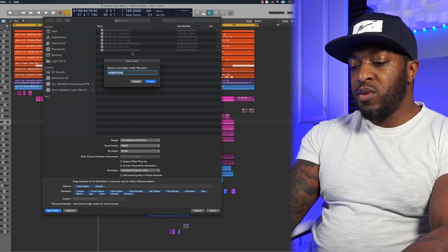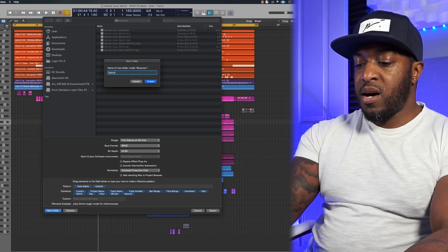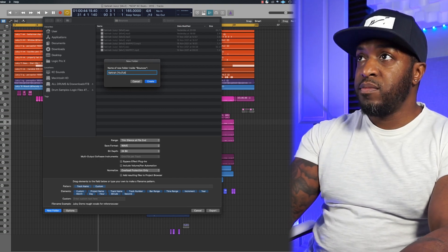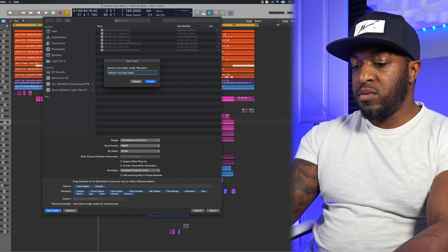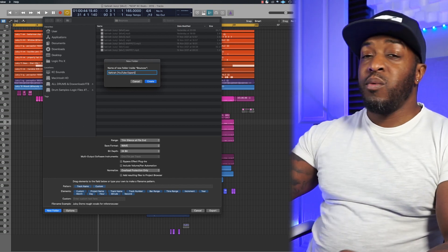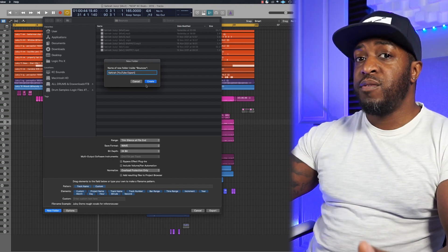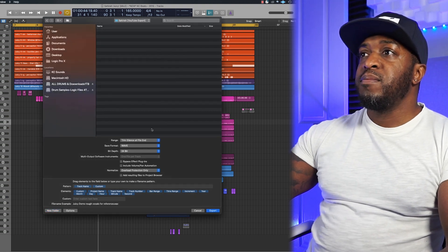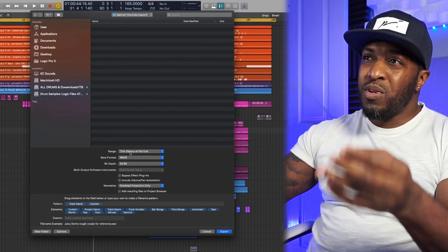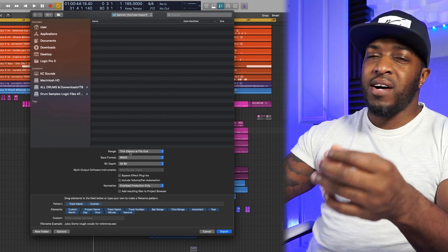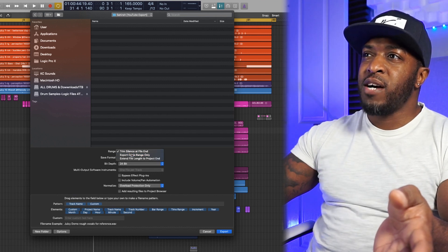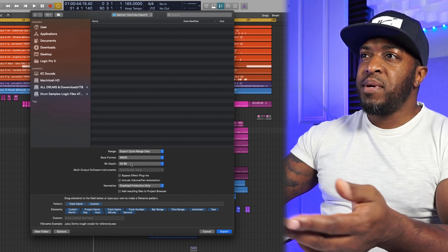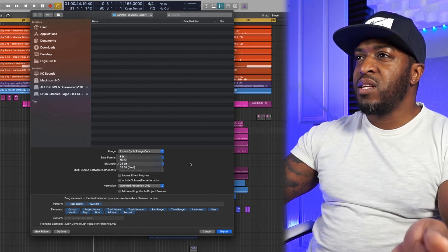Name the folder — I'm going to call it 'High Bar YouTube Export.' Make sure you know where your folder is going to be saved, then hit Create. For the settings: Range — we don't want to trim silence at the far end, I never use that. We want Export Cycle Range only, format set to Wave, bit depth 24-bit. Just leave it as is.